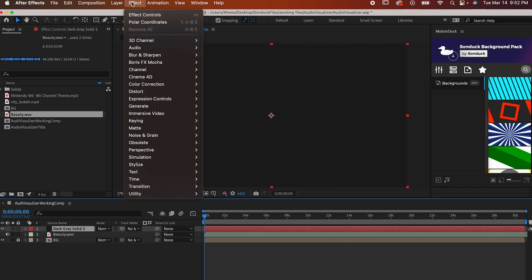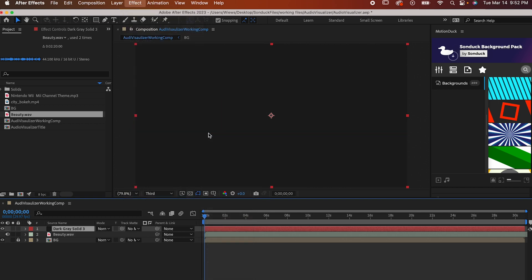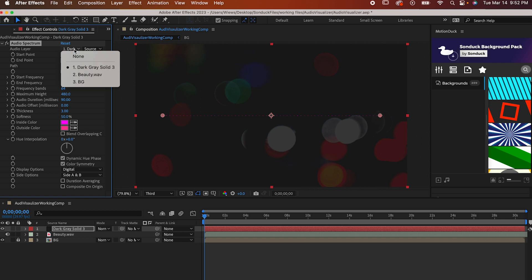Go to Effects, Generate, Audio Spectrum. Go up here to this drop down window and select the name of the audio file that you just dropped. And from there you can adjust it however you want.